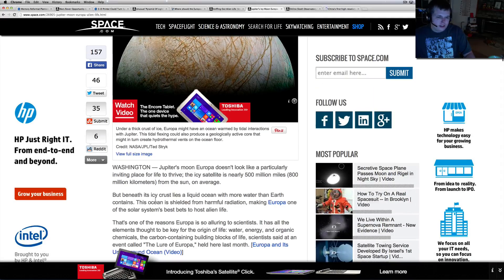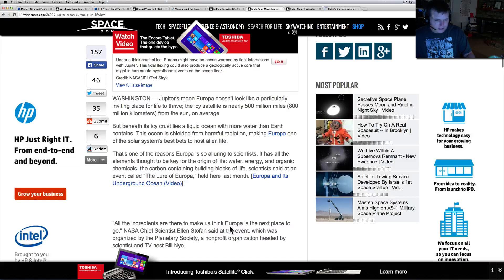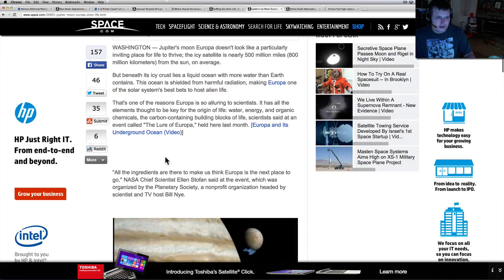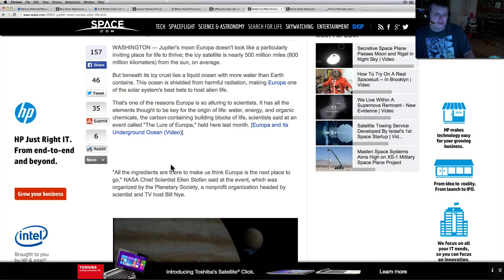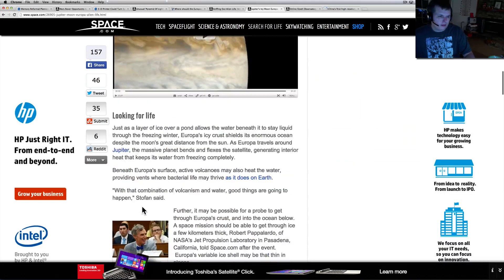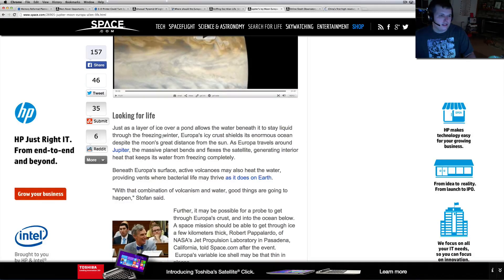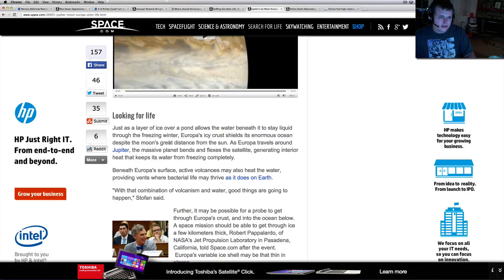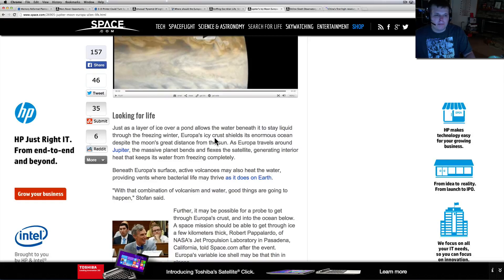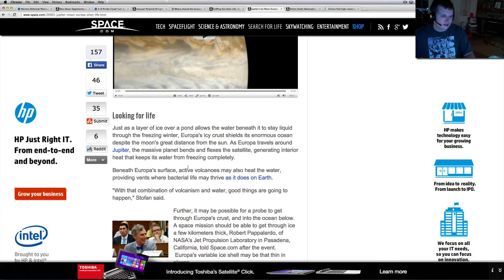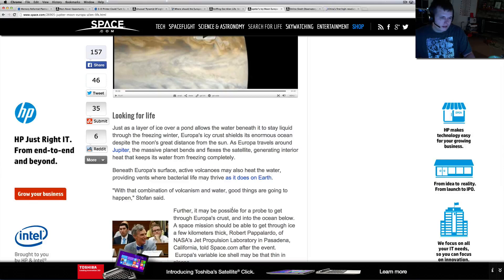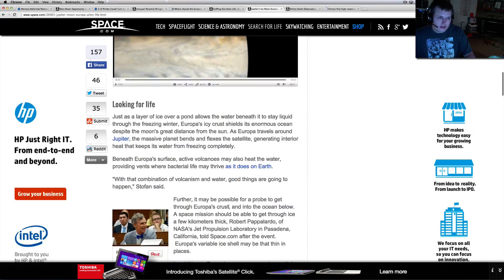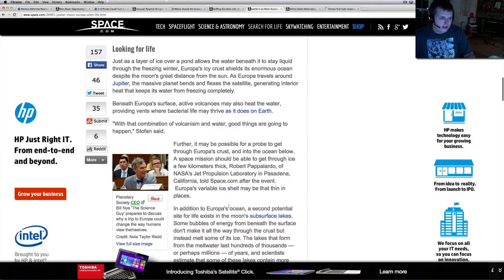That's one of the reasons Europa is so alluring to scientists. It has all the elements thought to be key for life: water, energy, and organic chemicals - the carbon-containing building blocks of life. All the ingredients are there to make us think Europa is the next place to go, NASA Chief Scientist Ellen Stofan said. Just as a layer of ice over a pond allows the water beneath to stay liquid through the freezing winter, Europa's icy crust shields its enormous ocean despite the moon's great distance from the sun.